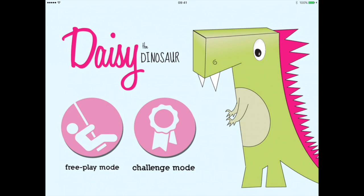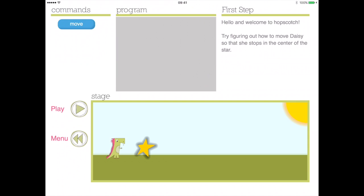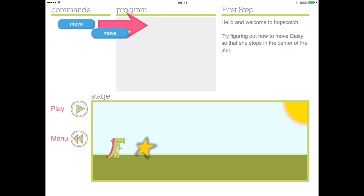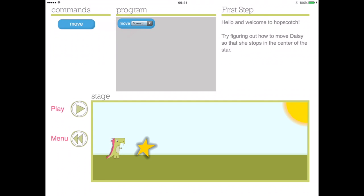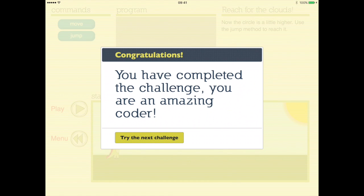This wonderful app is free from in-app adverts and in-app purchases and has two play modes: the free play mode and the challenge mode. This application teaches children about basic visual coding with a simple drag-and-drop method. Moving the action commands into the grow box will enable Daisy to do her tricks.